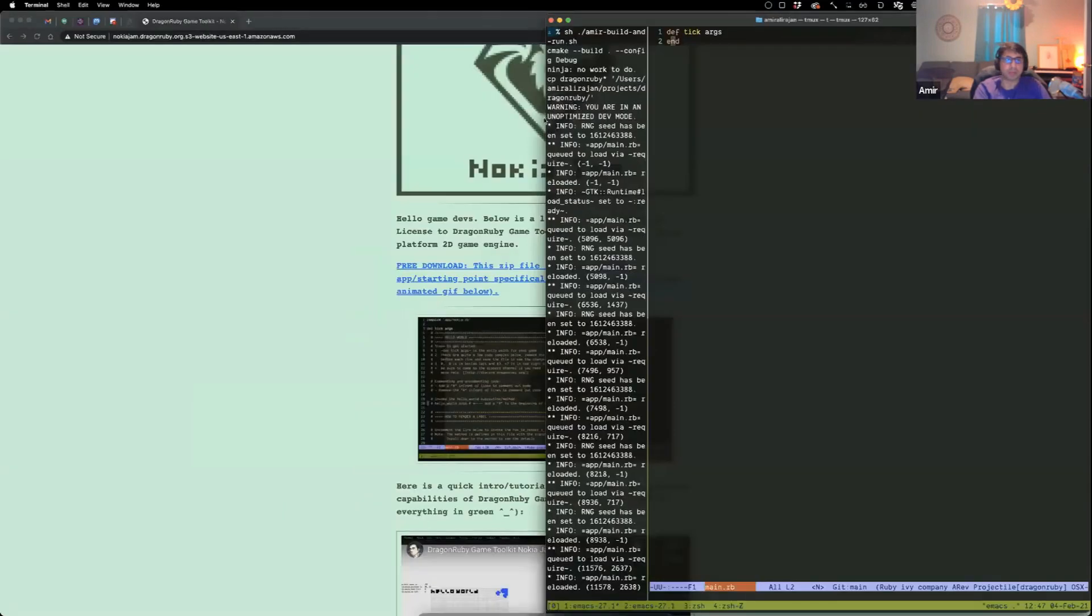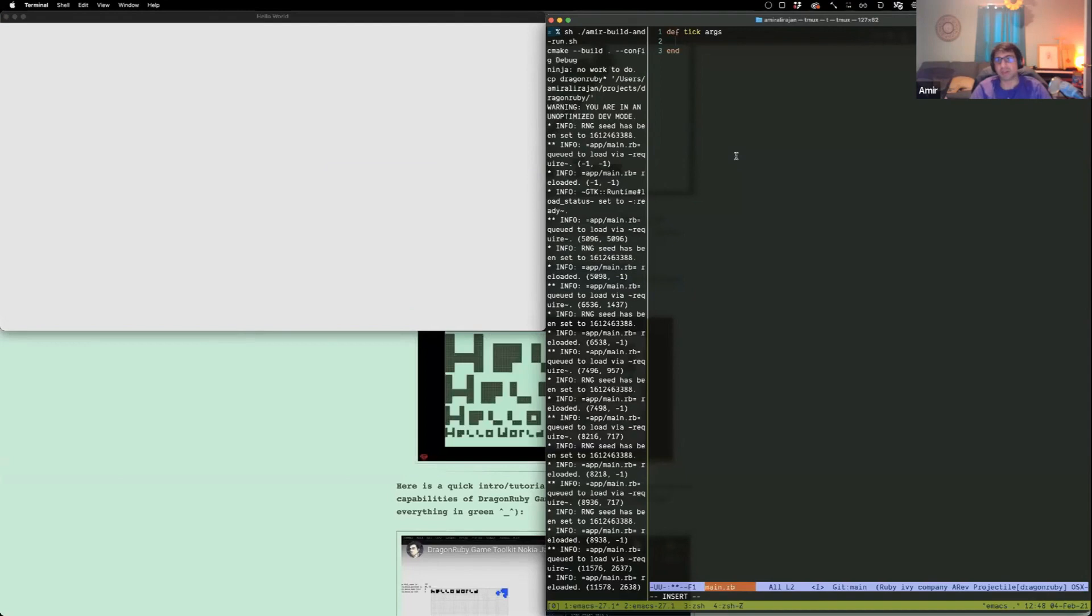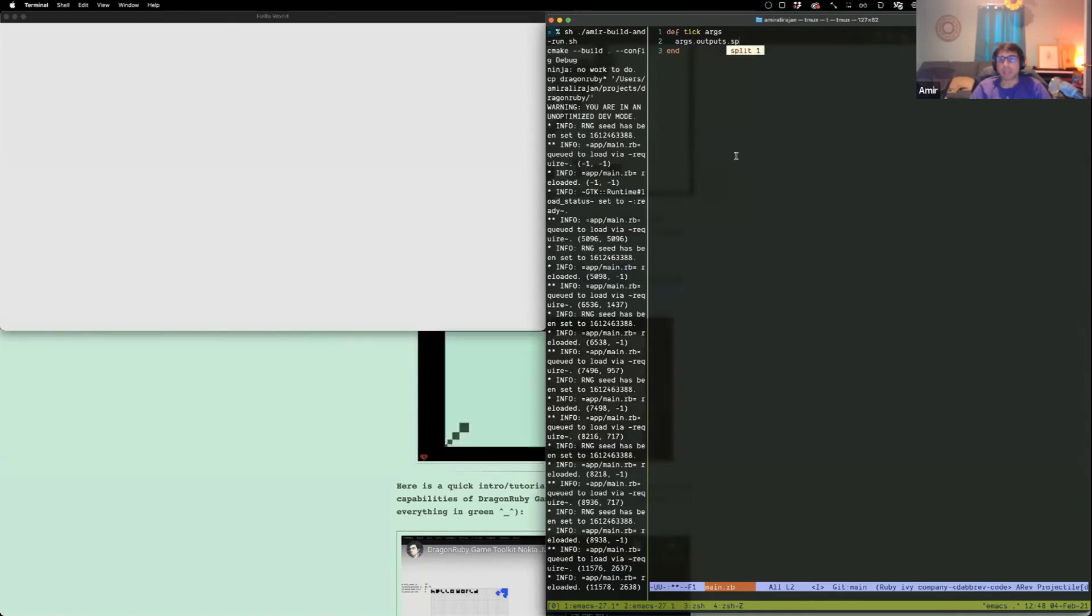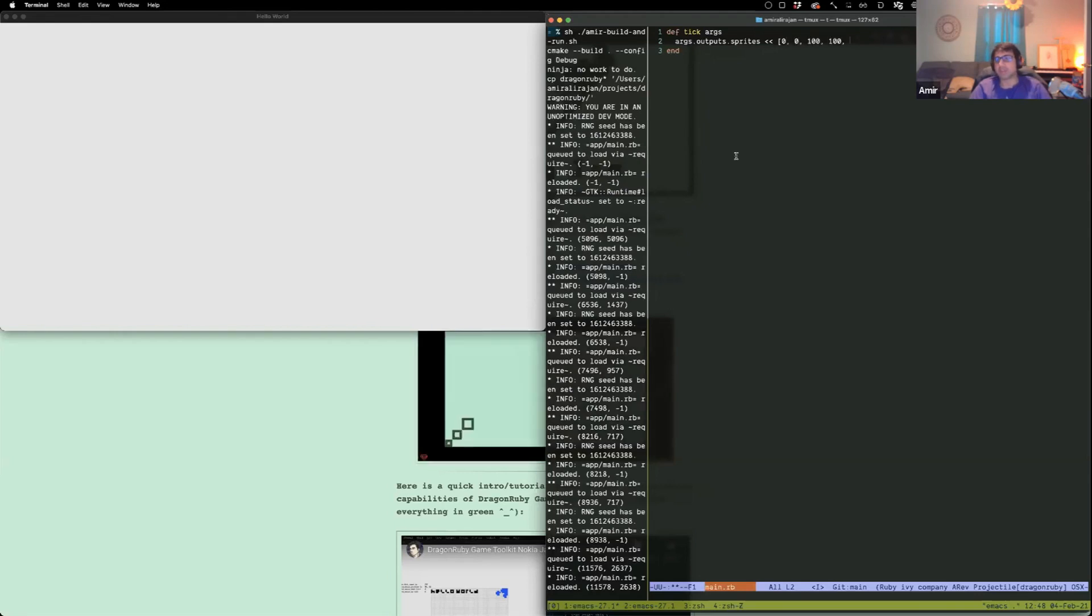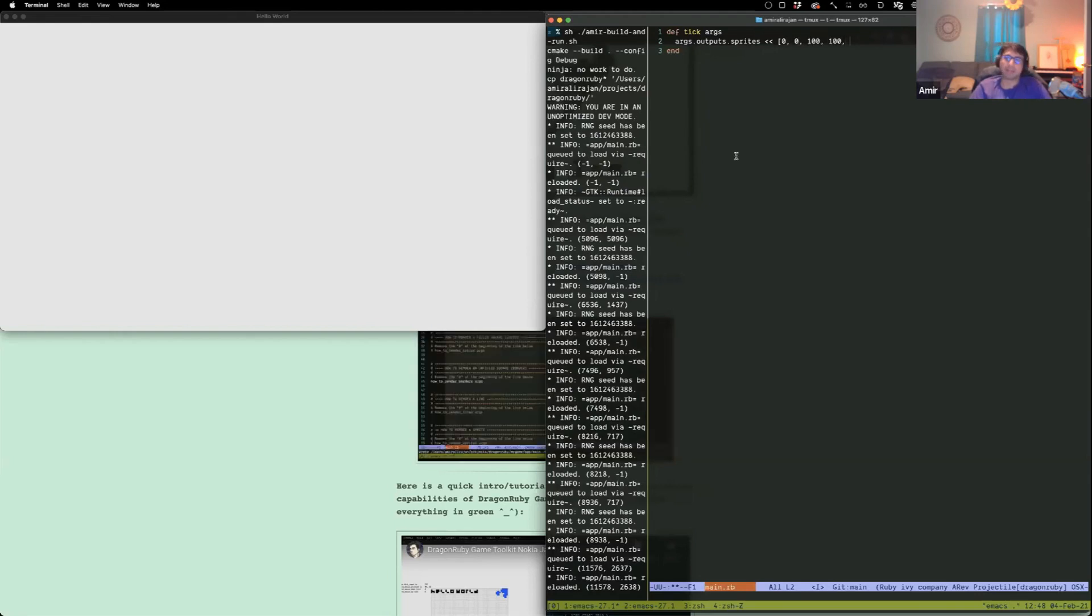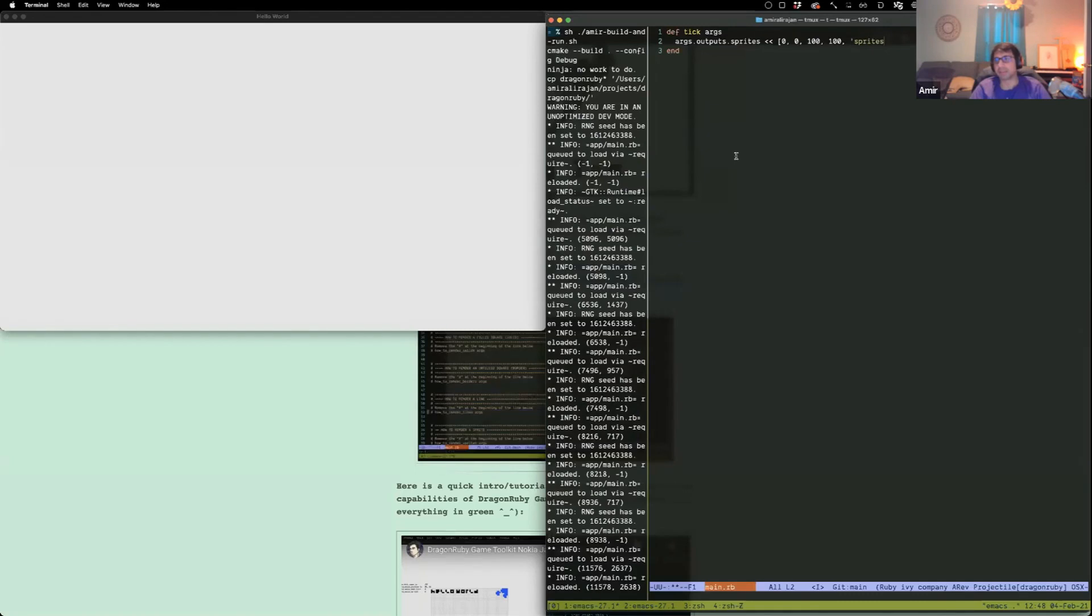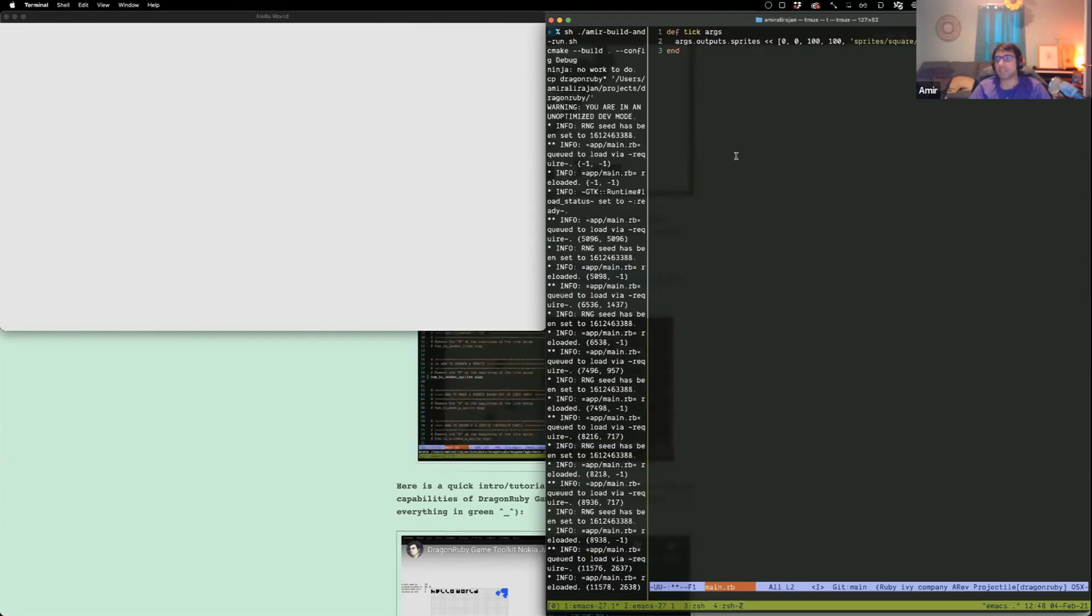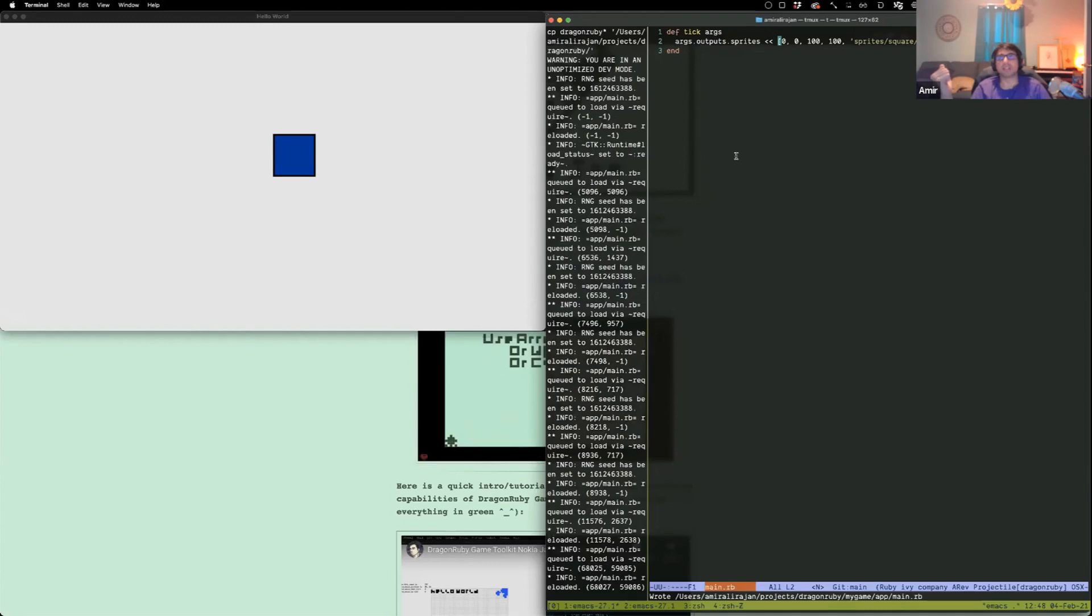Just as a local environment, it's a hot loaded environment. So I can go in and be args.outputs. We'll say I'm going to create a sprite and I'm going to create a sprite at 0, 0 width and height of 100. And DragonRuby has some sprites already loaded in the directory. So you can just type in square slash blue.png. Hopefully it will work. And there you go. You have a blue sprite on the screen. And it just kind of hot loads, which is great.